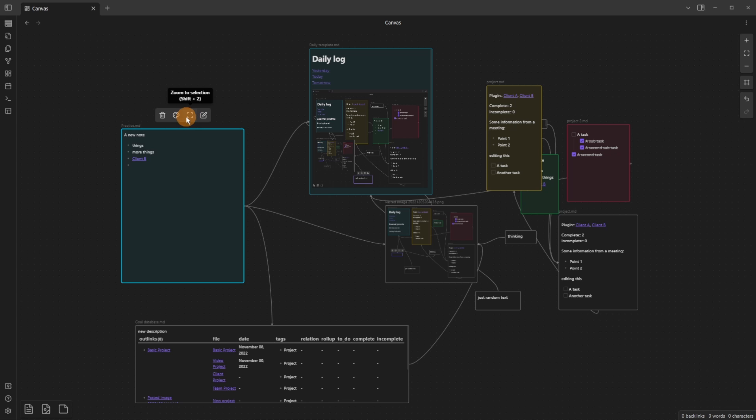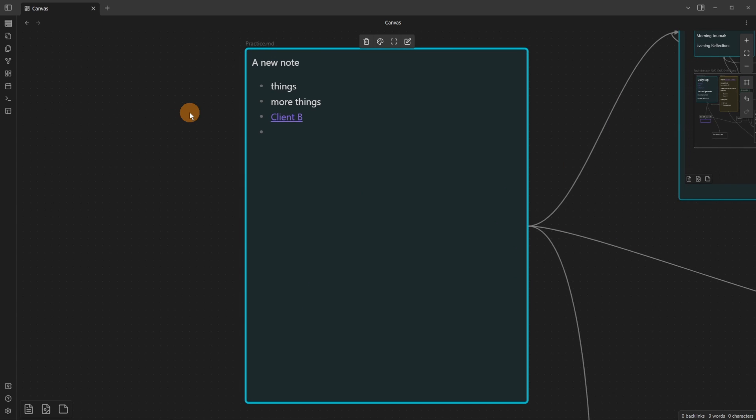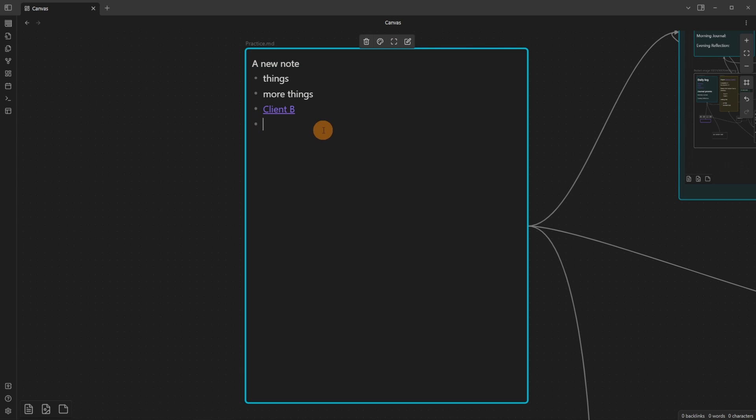You can then zoom to select that card, which will put the card as the main focus of the screen. And then you can click on edit, or you can double-click on the card to edit the file. This is the practice.md file.